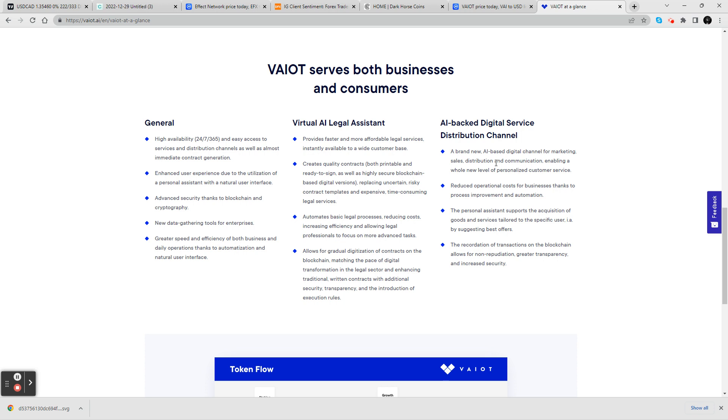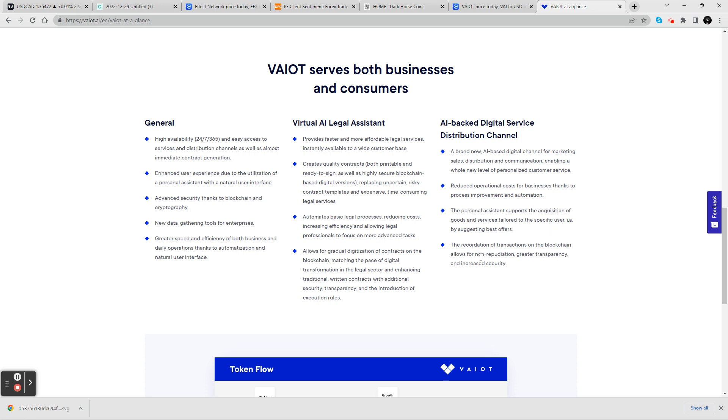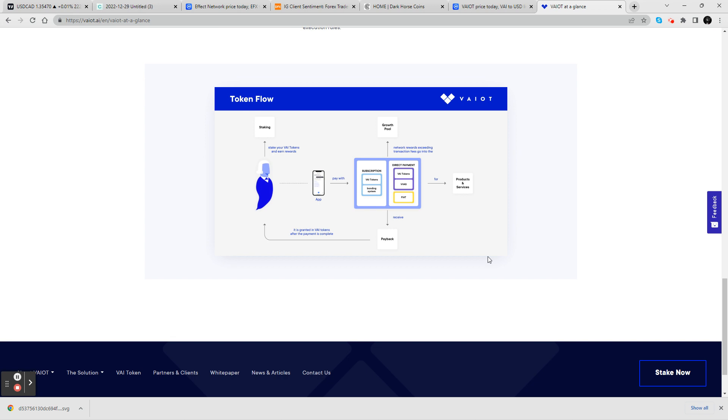Distribution channels - you can get channels for marketing, sales, distribution, communication, enabling a whole new level of personalized customer service. You can reduce operational costs for business thanks to process improvement and automation. You can have support of acquisition of goods and service tailored to a specific user. So this is pretty good.